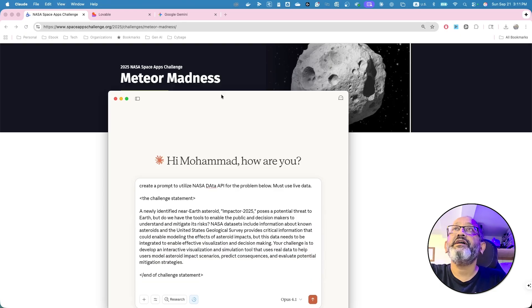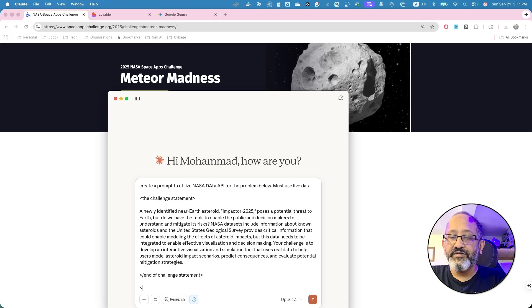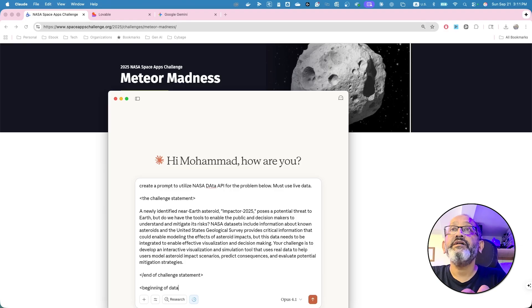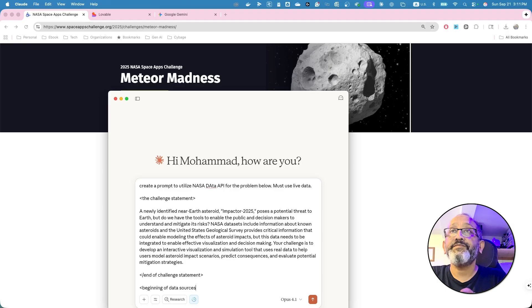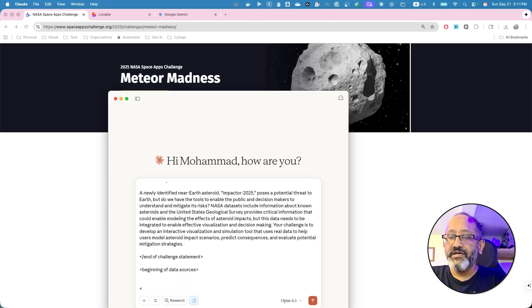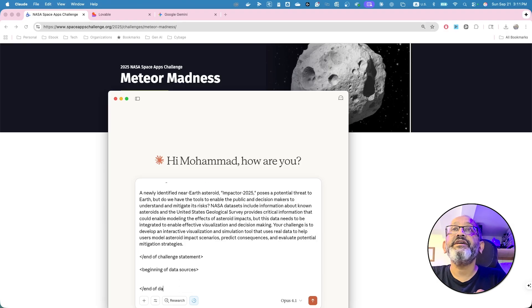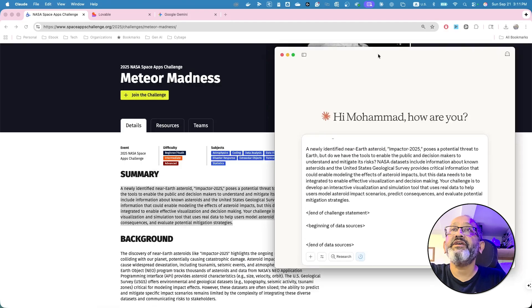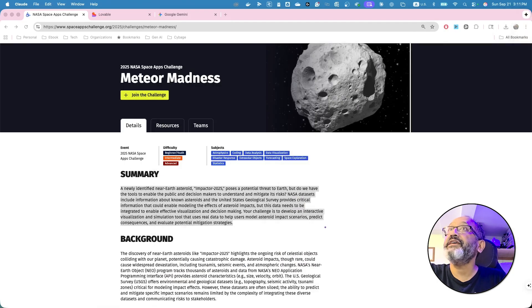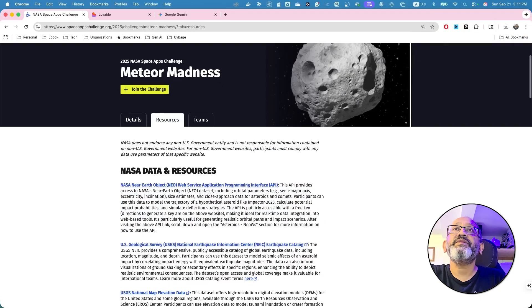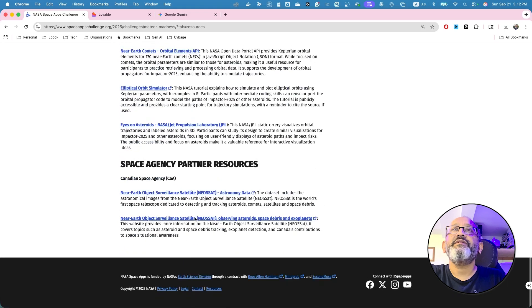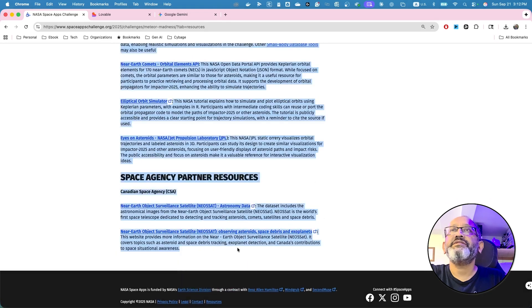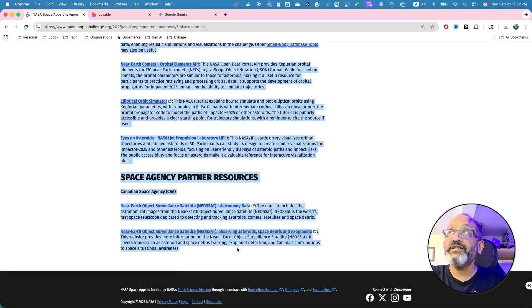Then I'm going to, beginning of data sources. And end of data sources. So, what I'm going to do, I'm going to give the beginning of the data sources. I'll go to the resources page, and I'm just going to copy and paste all these data sources.